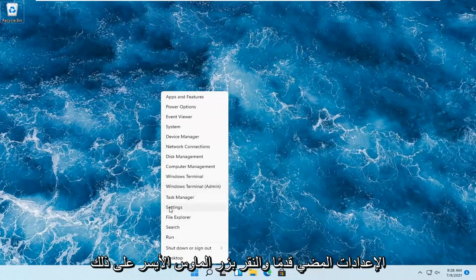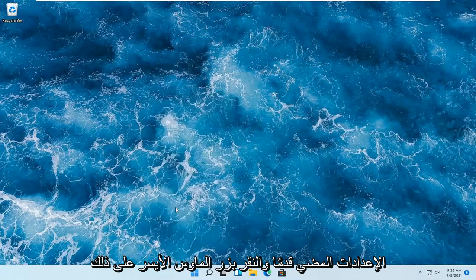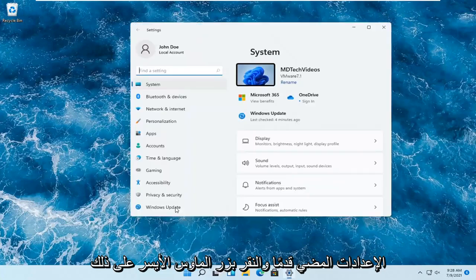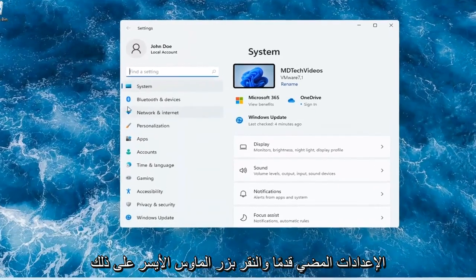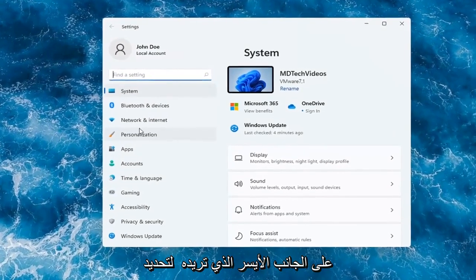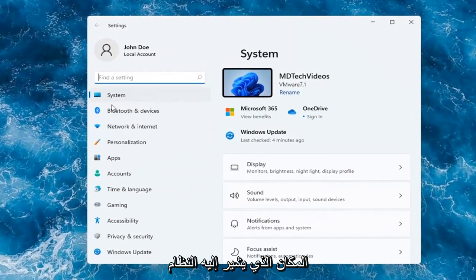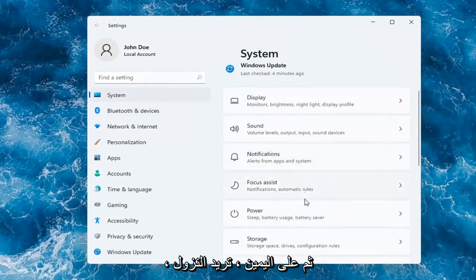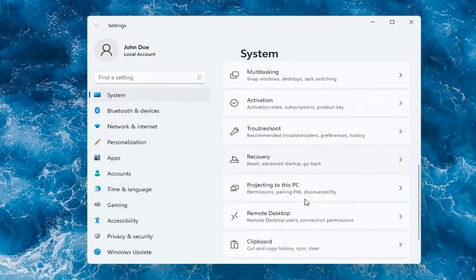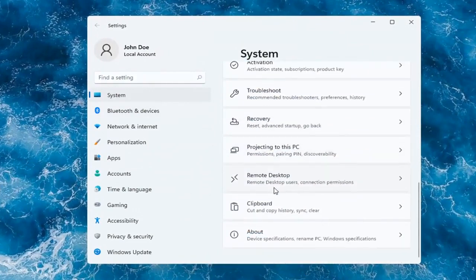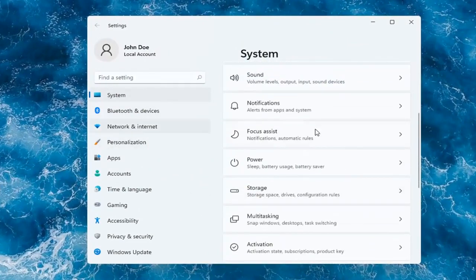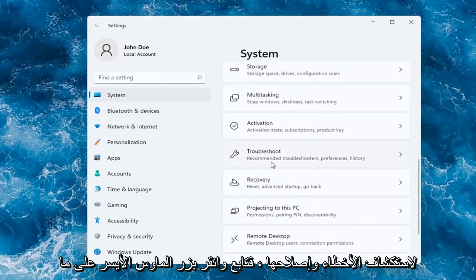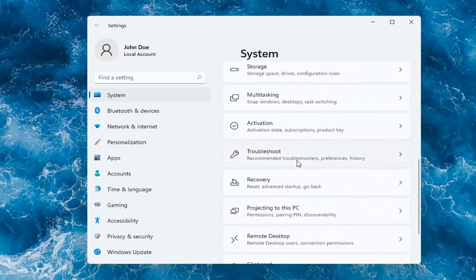Select where it says Settings and left-click on that. On the left side, select where it says System. And then on the right, go down to Troubleshoot and left-click on that.